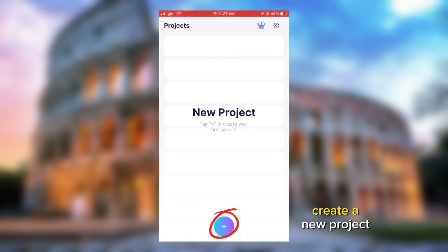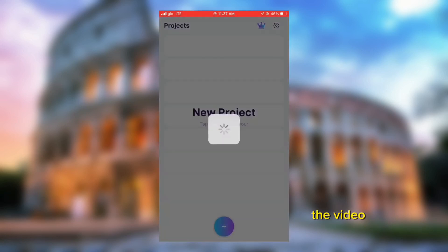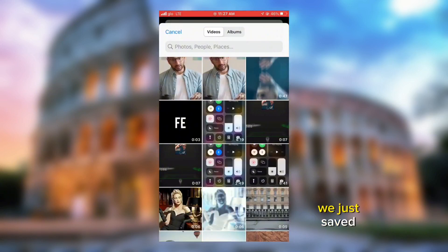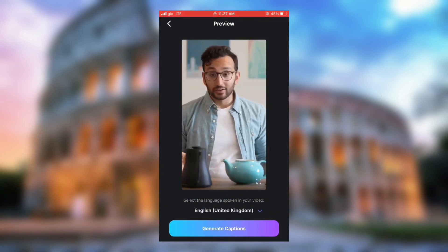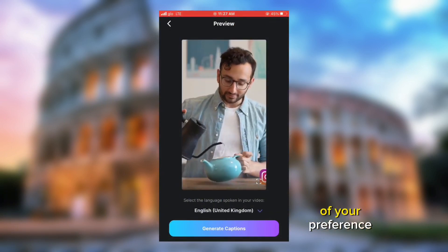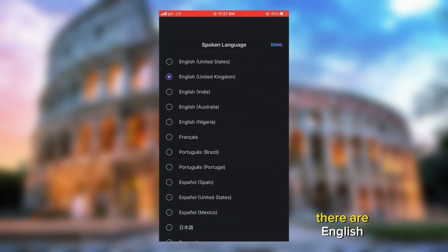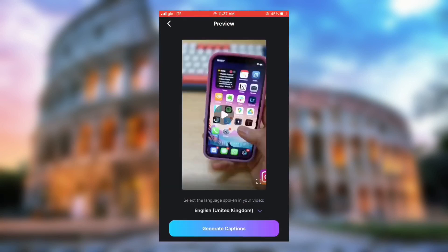Create a new project, tap Auto Captions, and add the video we just saved. You can choose the language of your preference — English, Spanish, Italian, and so on. Then tap Generate Captions.